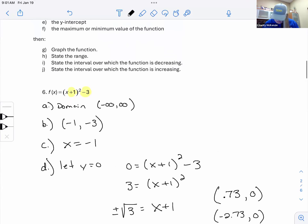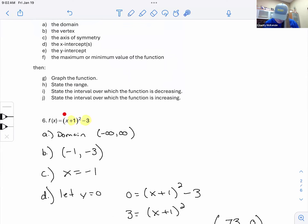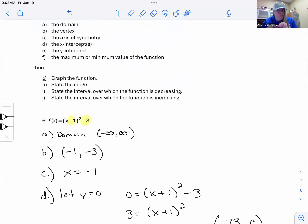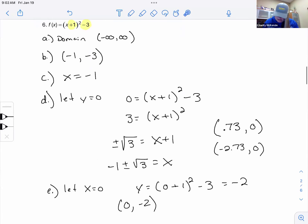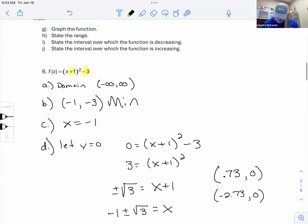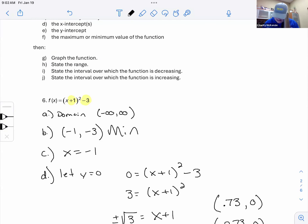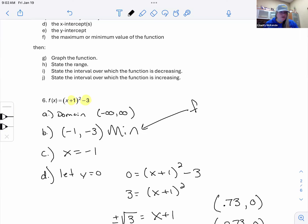For max or min: look at the coefficient in front of the x² term. There's no coefficient stated, so it's positive 1 — meaning the parabola opens upward, giving a minimum. The minimum is at the vertex (-1, -3).